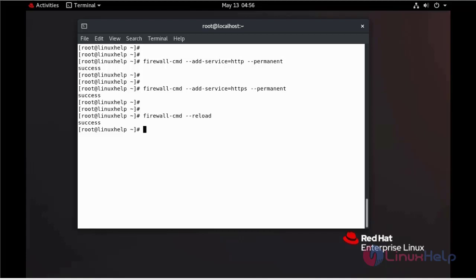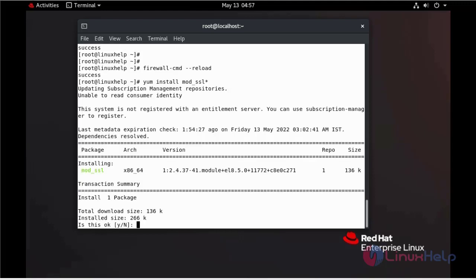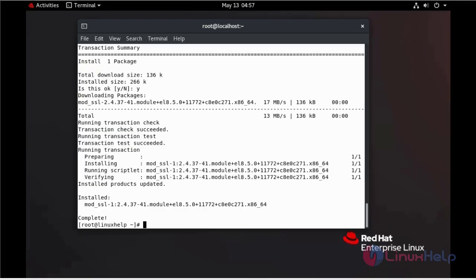Now I am going to install mod_ssl using yum command. Now we can restart the Apache web server.